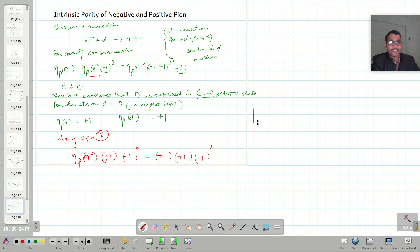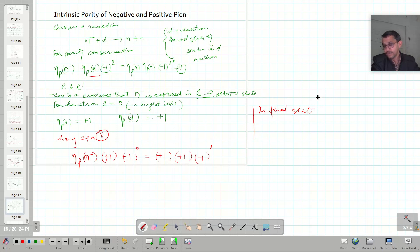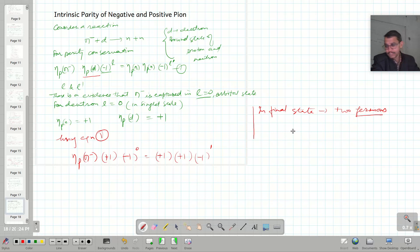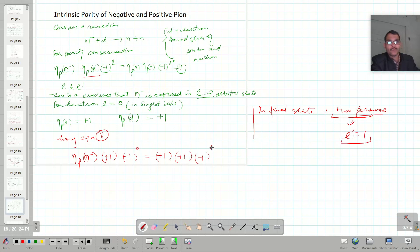In the final state there are two fermions, because neutrons are fermions. For such a two-fermion system, the value of l-prime will be one. So I have used l-prime equals one here.